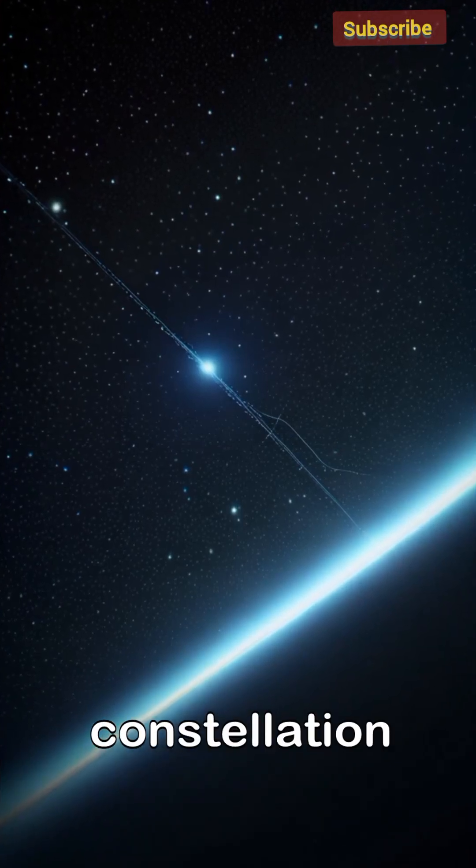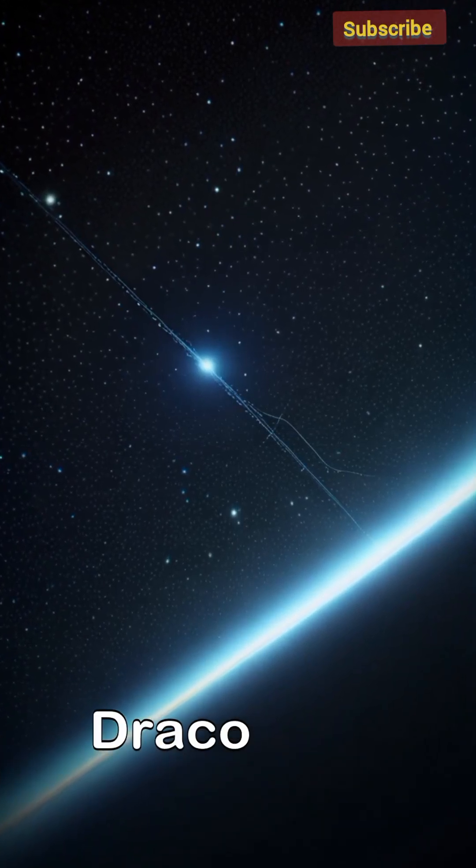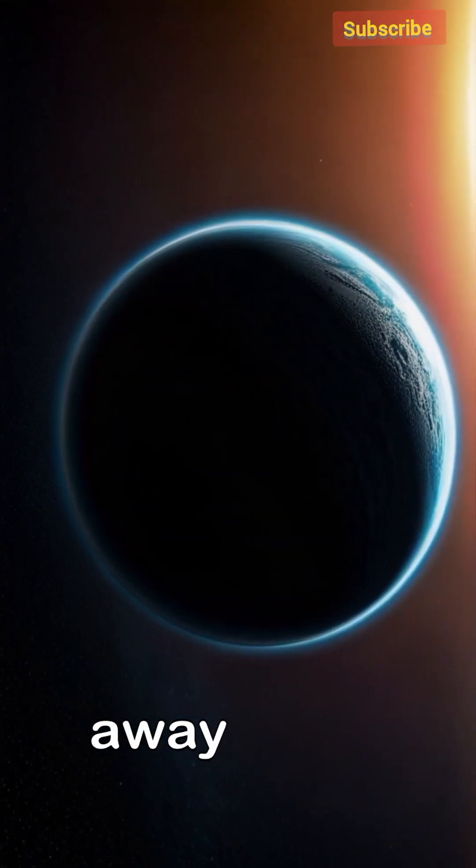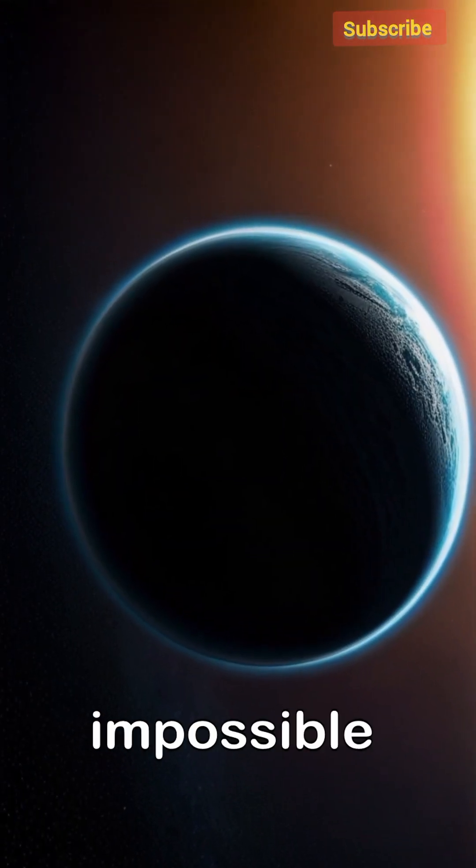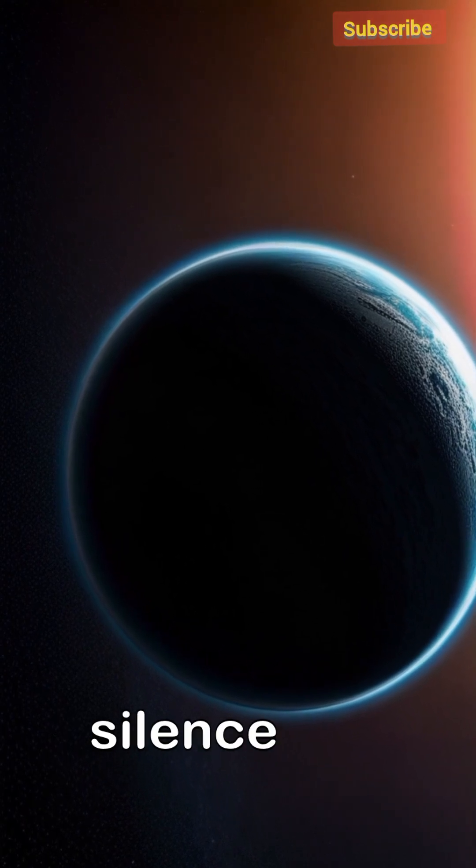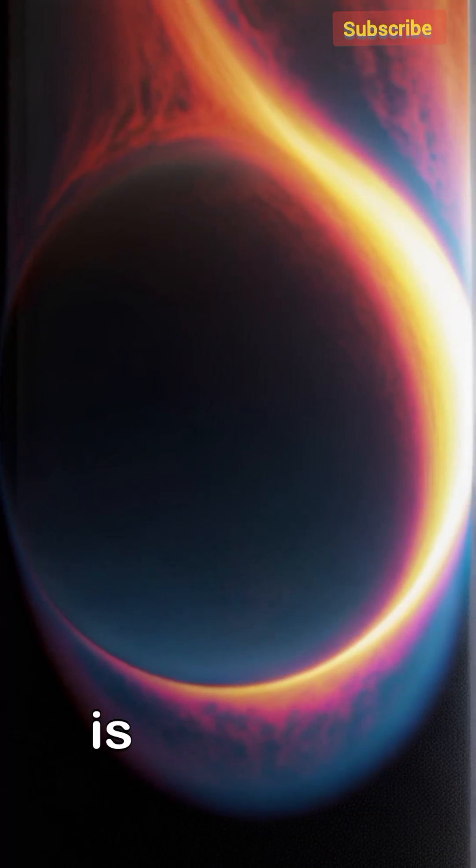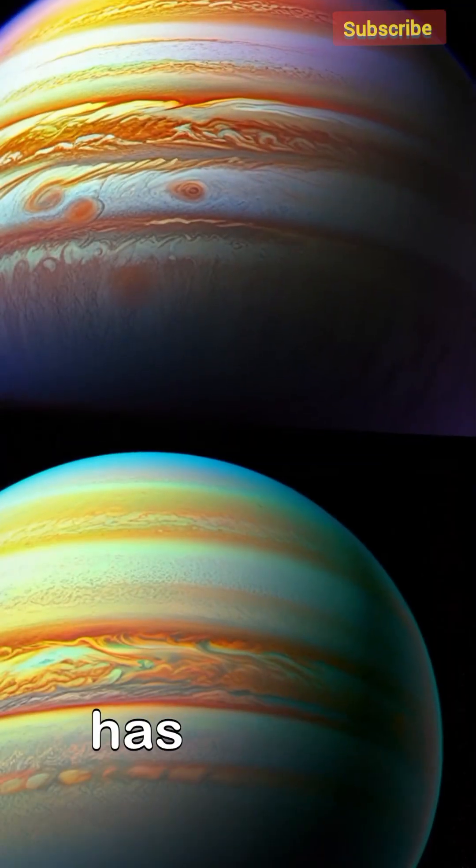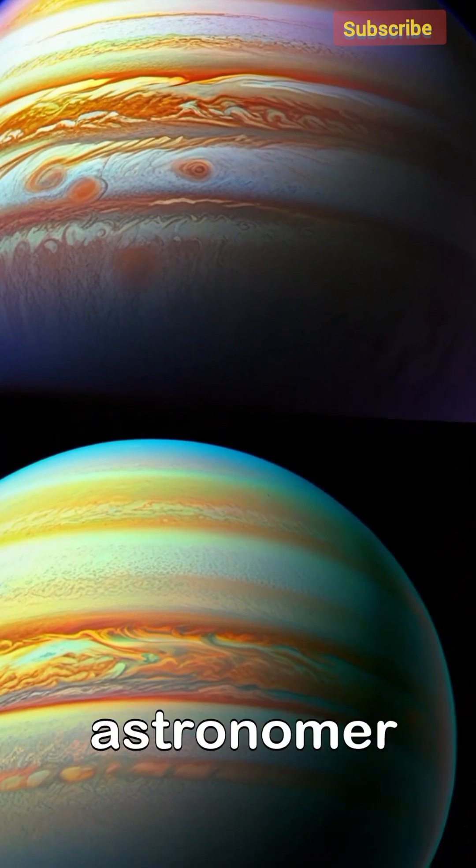In the constellation Draco, 750 light-years away, a world of impossible shadow spins in silence. This is TrES-2b, the exoplanet that has baffled every astronomer.